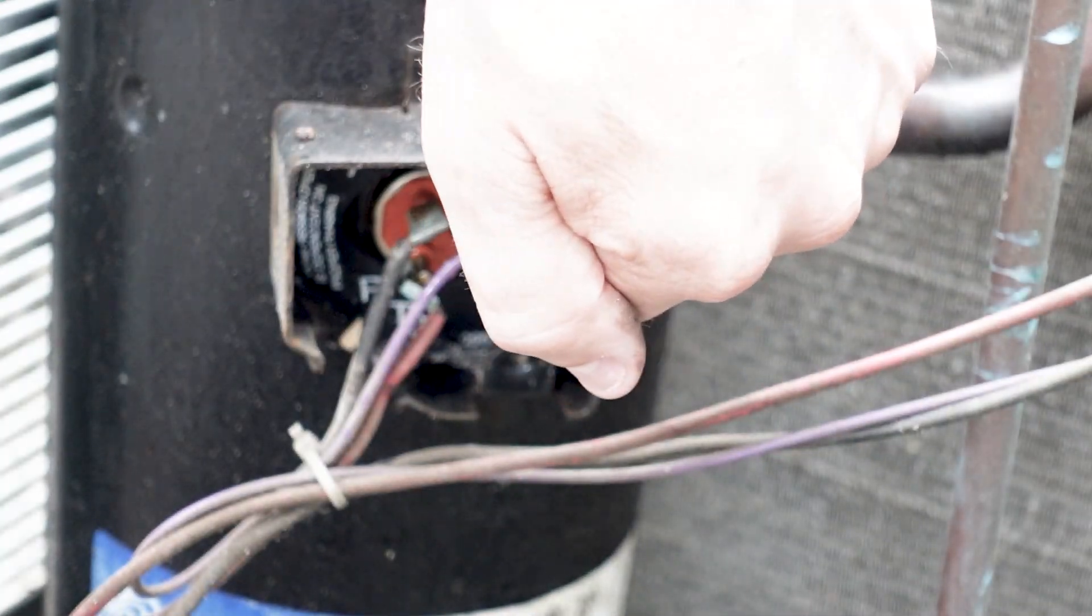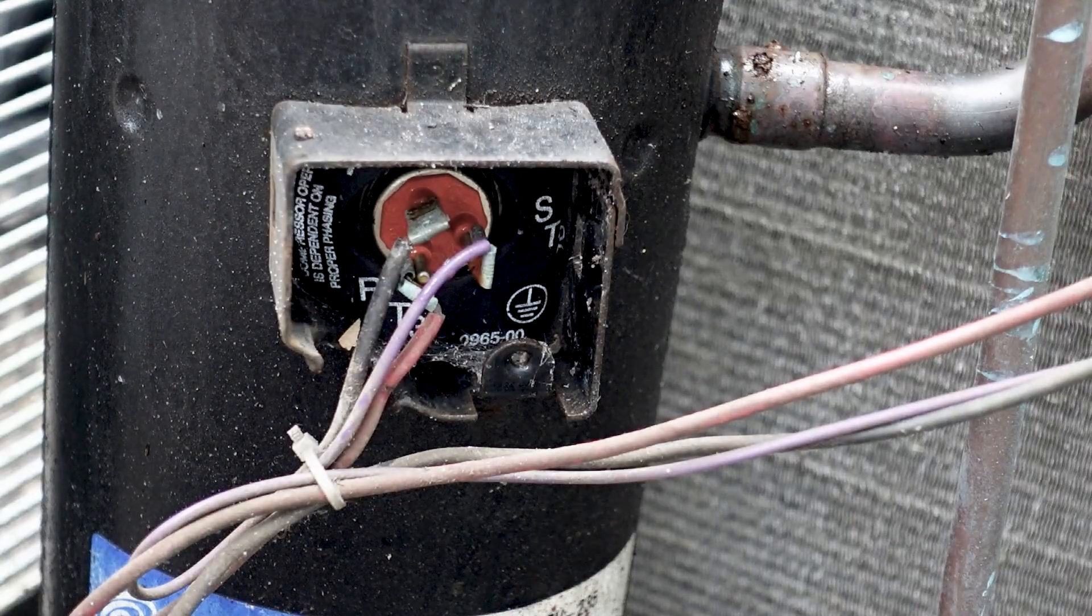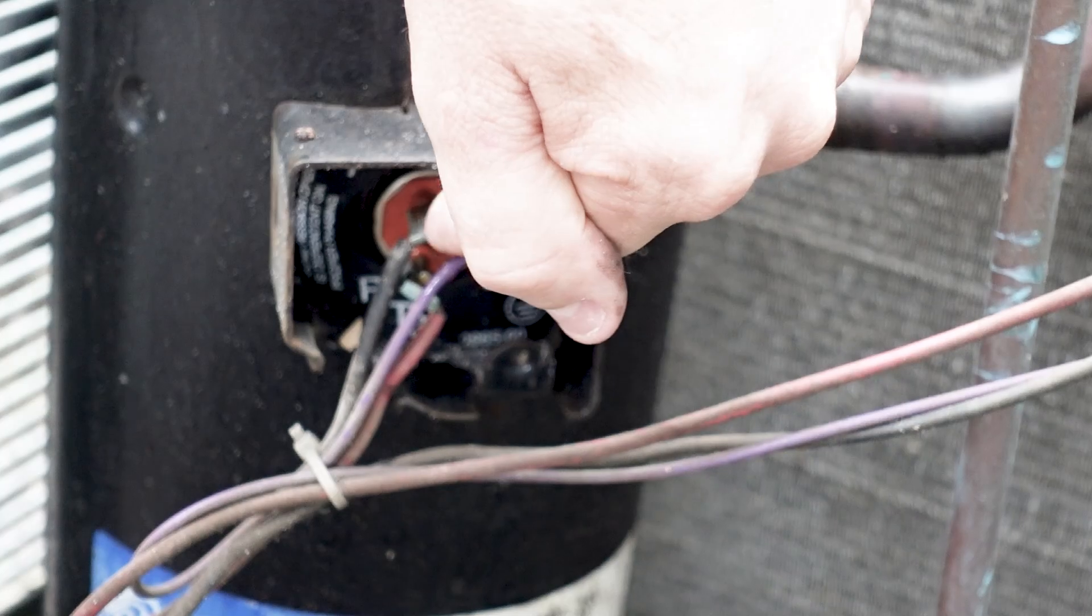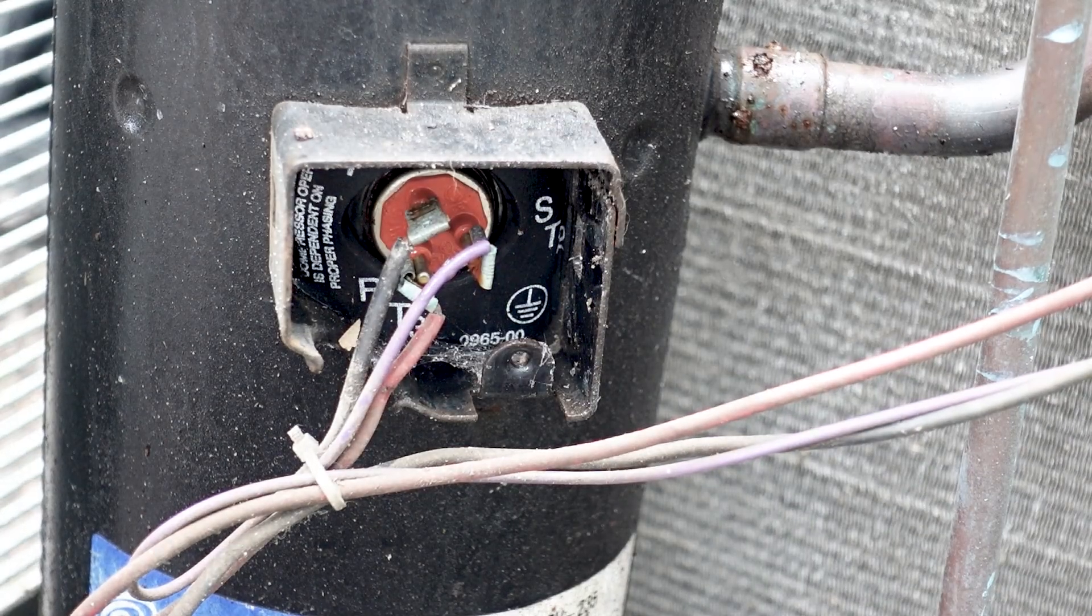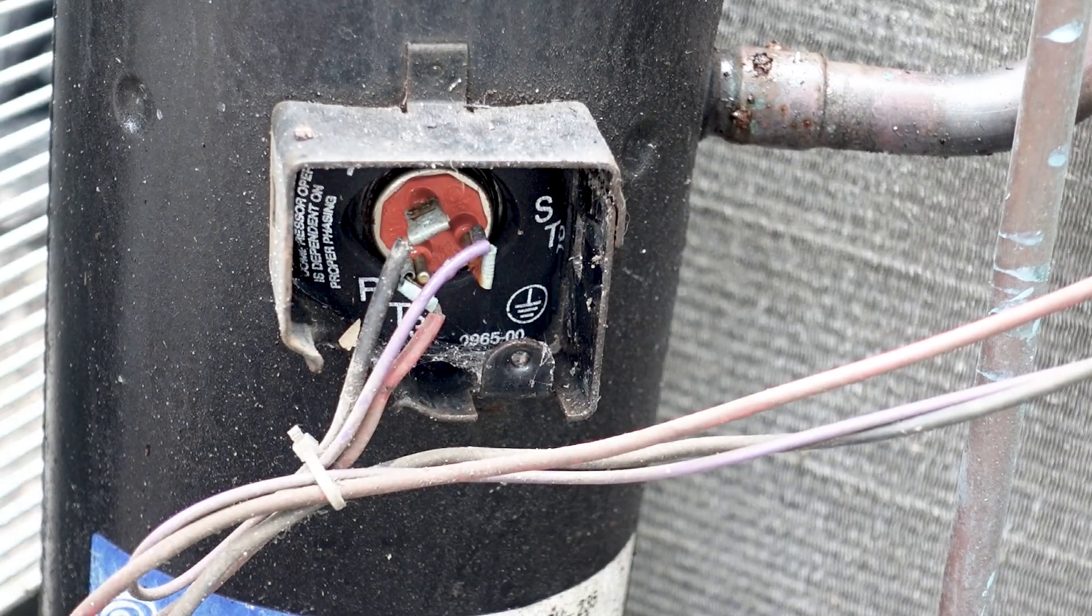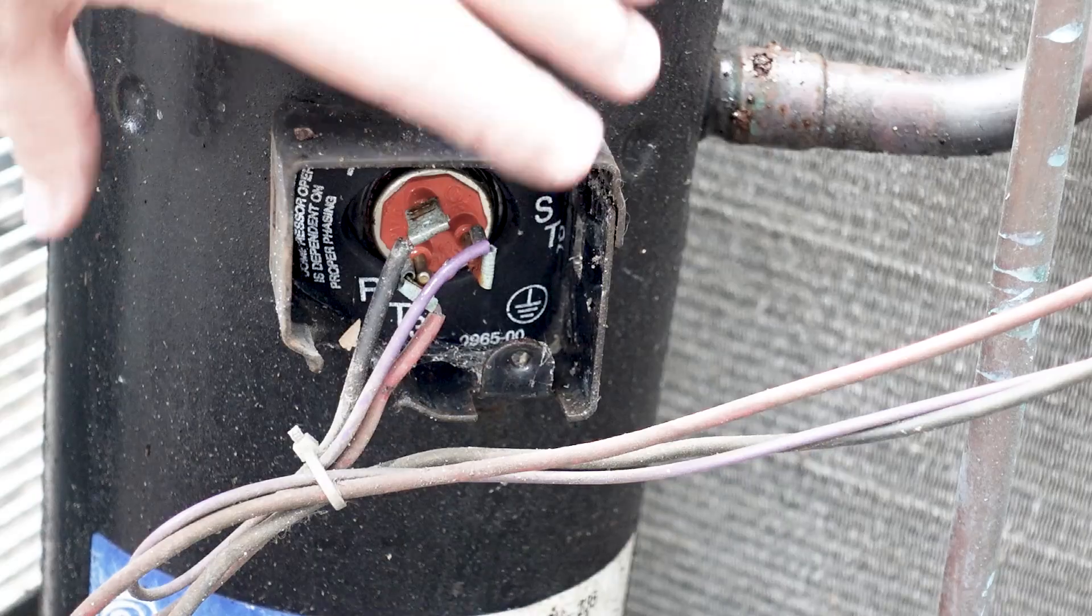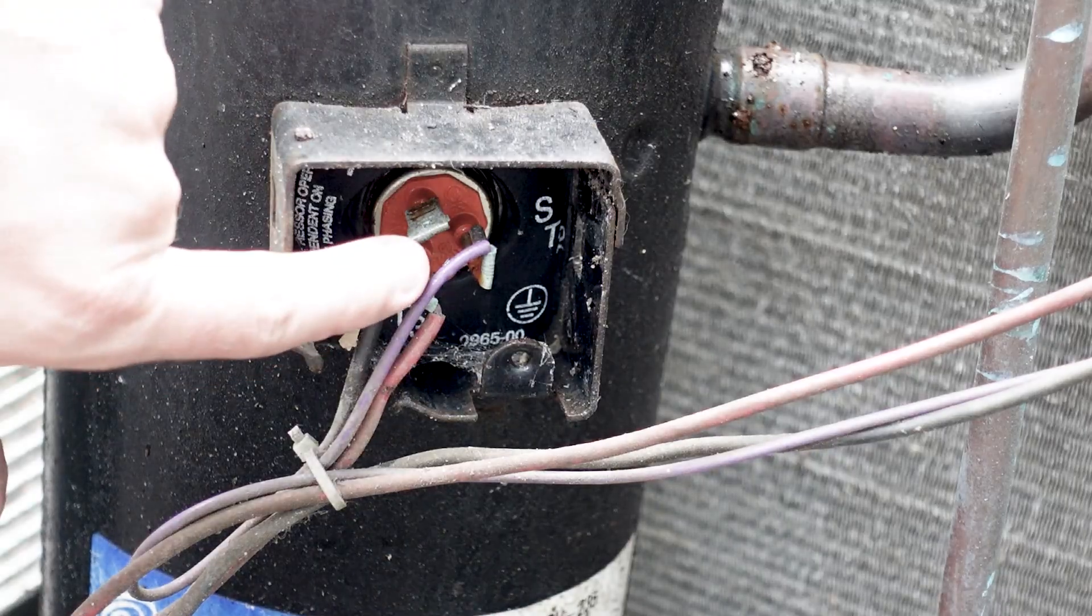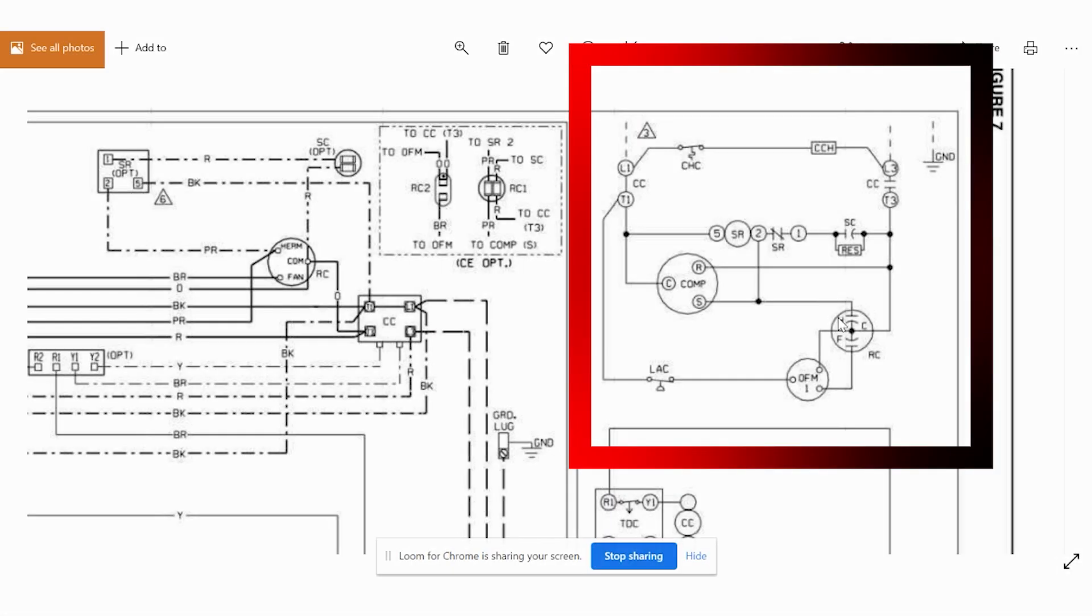So inside this compressor, there are two windings that connect to this common point. And also directly behind this terminal is where our internal overload is. So if our motor overheats in our compressor, it's going to open up to shut it off to protect it.